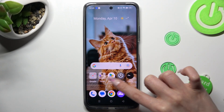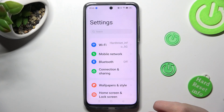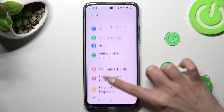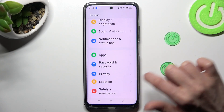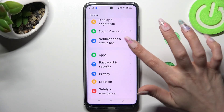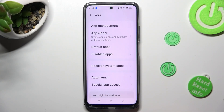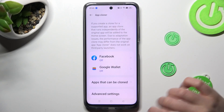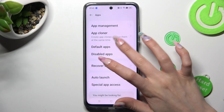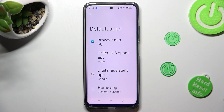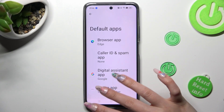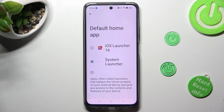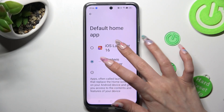Finally, you can go into Device Settings and scroll down to the Access Apps section. In it, tap on Default Apps, then click on Home App and tap on iOS launcher in order to apply it.